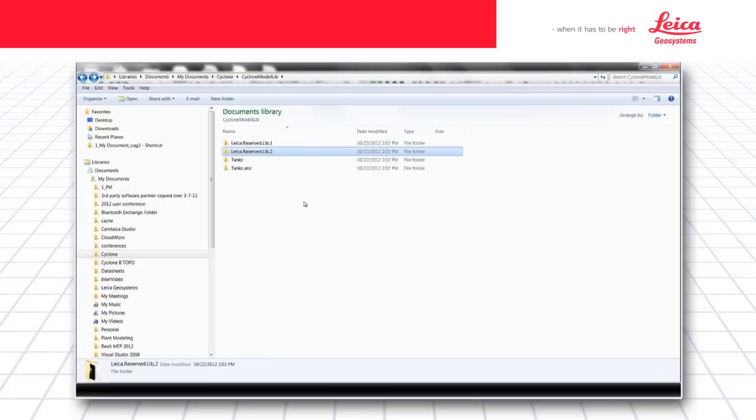What is very nice about this is you can transfer the entire library between installations of Cyclone, either from within the company or to another company for their use. So please consider this when using the Cyclone model library.